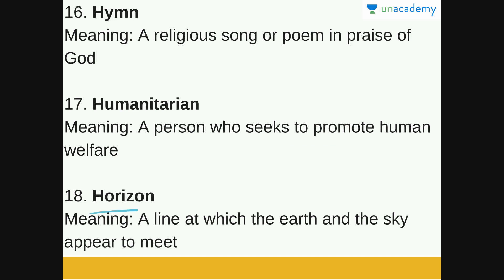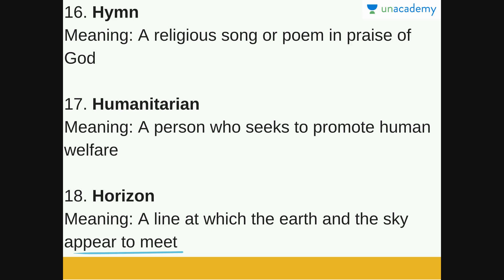The next word is 'Horizon.' Horizon is a line at which the earth and the sky appear to meet. You must have come across this word — where the earth and the sky appear to meet. It has a very poetic meaning.